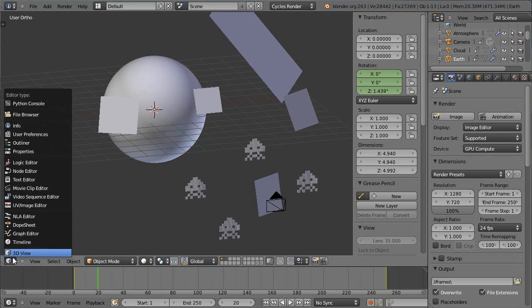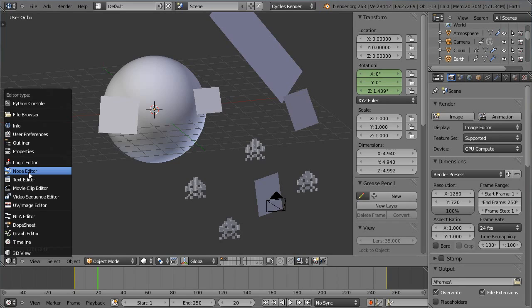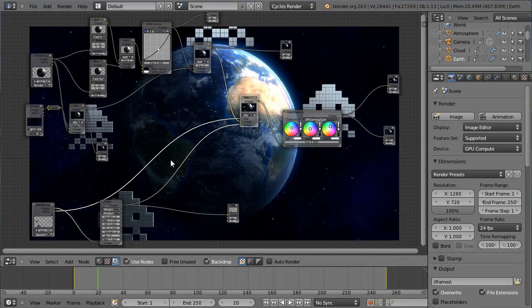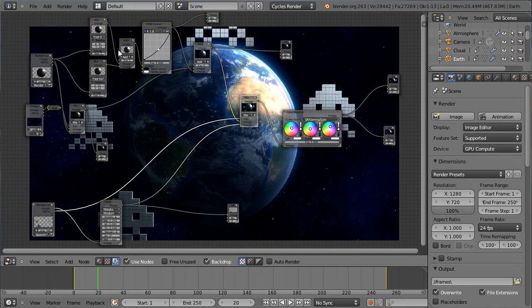Nous passerons également par tout l'aspect matériaux dans Cycles. On ira bricoler un petit peu les nodes. En phase finale, on viendra faire le node compositing traditionnel pour pouvoir rendre l'atmosphère terrestre avec ce léger halo et cet effet bloom, pour mixer ensuite nos Space Invaders et l'arrière-plan spatial. Nous finaliserons l'ensemble par un petit aperçu de la production de vidéos directement dans Blender.